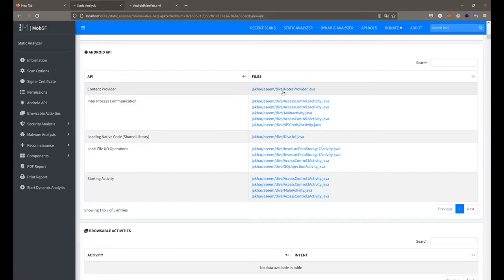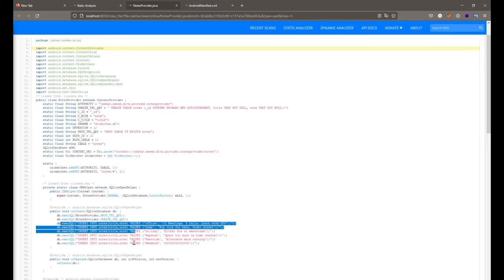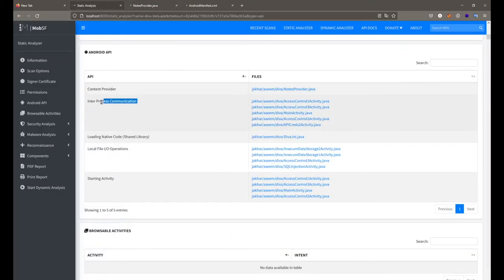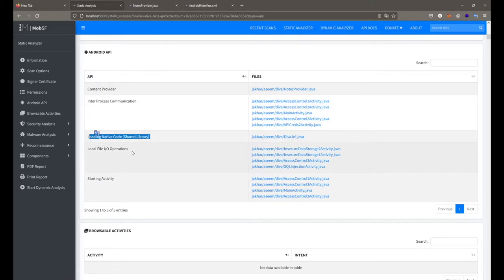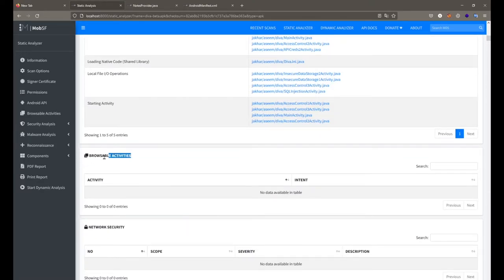A particular file contains source code responsible for the database and content provider. Scrolling down, we can see different SQL queries generally used for the database part. We also have interprocess communication (IPC), shared libraries, input/output operations, and starting activity — which is used as an intent to start a particular activity using the startActivity method.